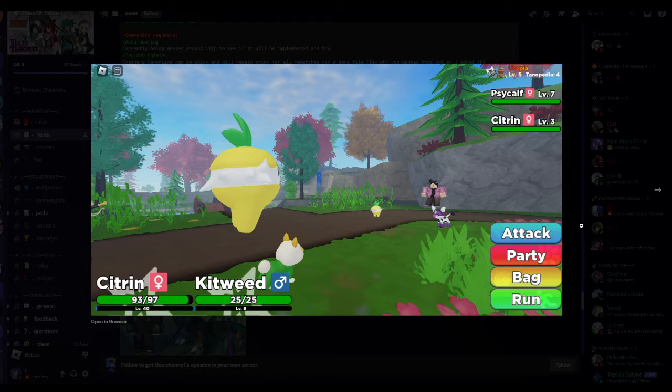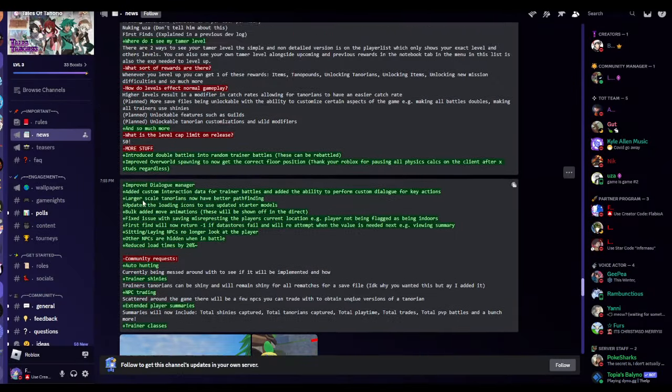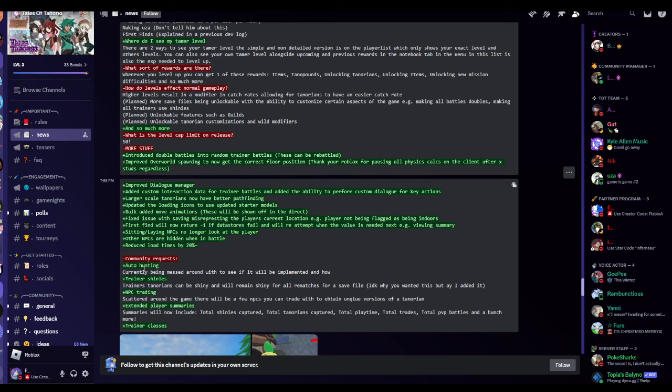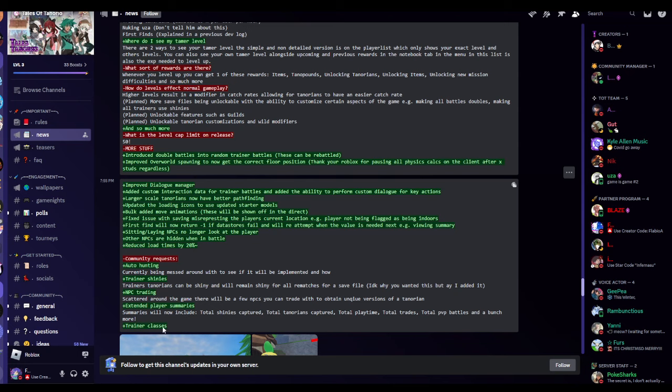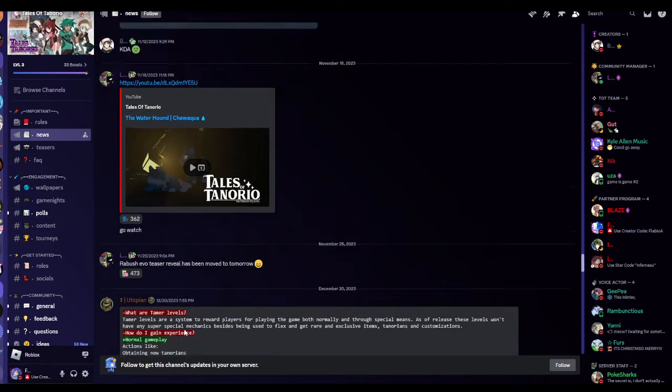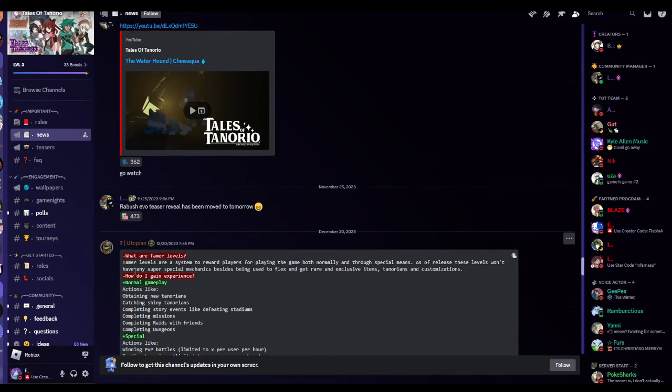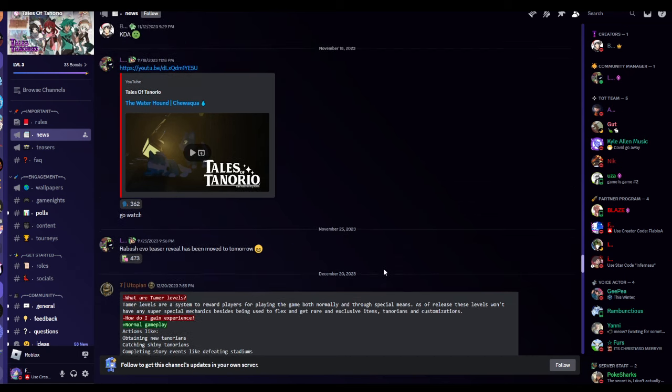Maybe it might be like a mastery thing. These are important dialogues. Manager added custom interaction data for trainer battles and auto hunting currently being messed around with to see if it would be implemented and how trainer shines, NPC training, extended players, some summaries of trainer classes. Some of these stuff are really long. Tamer levels are a system to reward players for playing the game both normally and through special means. As of release, these levels won't have any super special mechanics besides being used to flex and get rare and exclusive items, Tenorians and customizations. So you could customize Tenorio. That's nice.